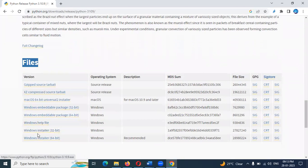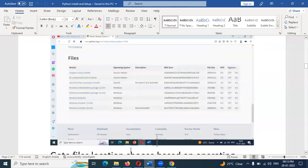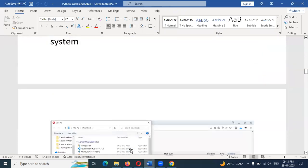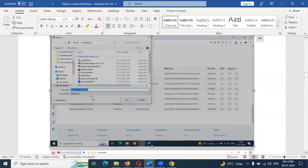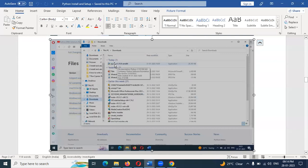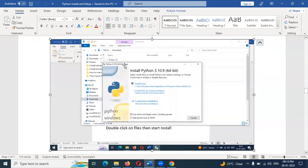There are two options: 32-bit and 64-bit. You can choose your Windows operating system. You can download it. Once you download, you can save it in a similar format.